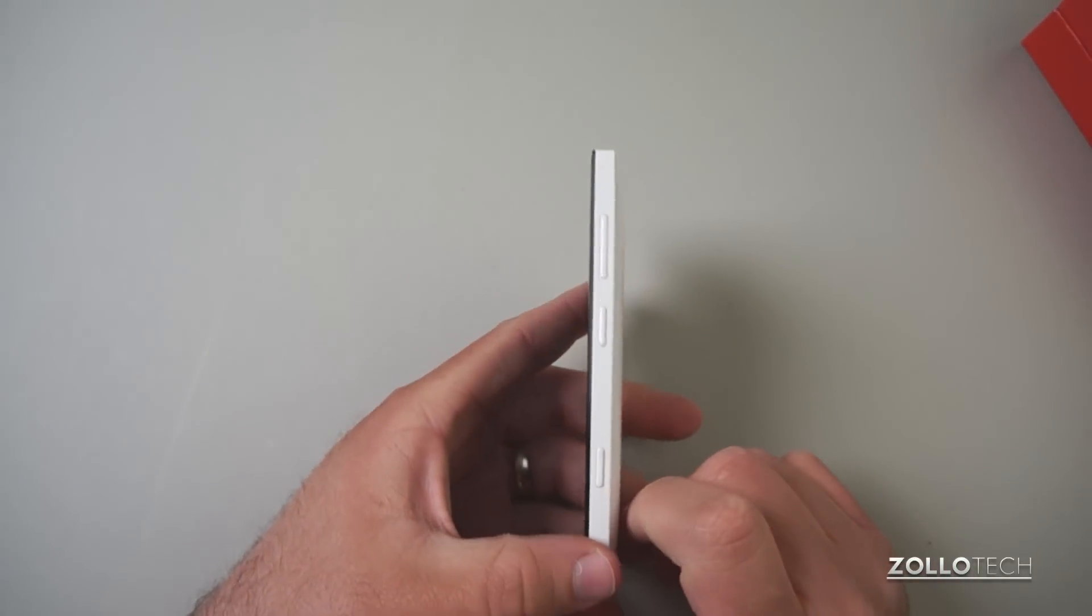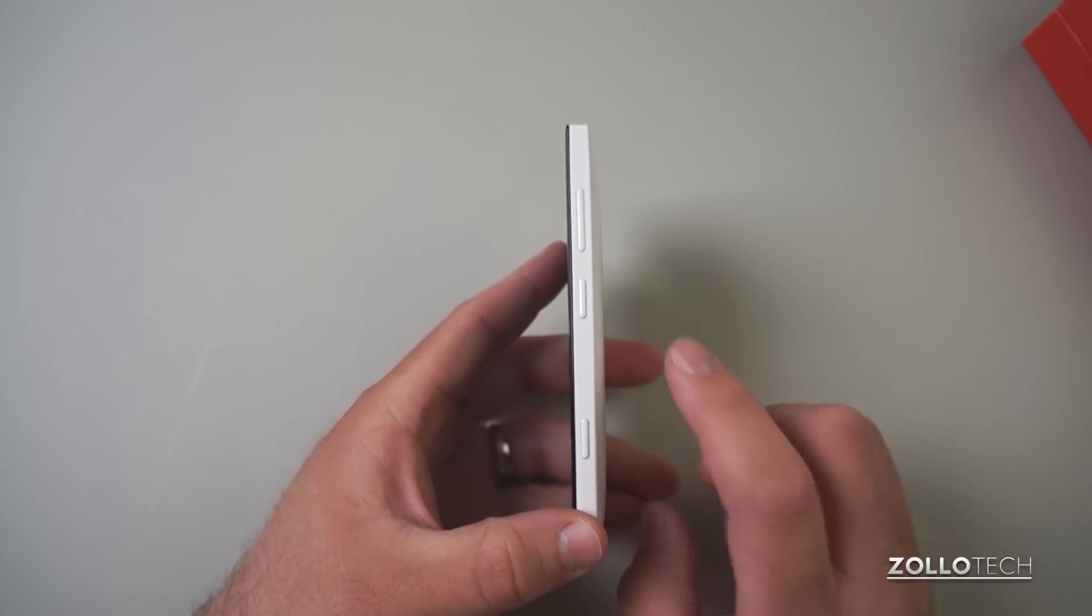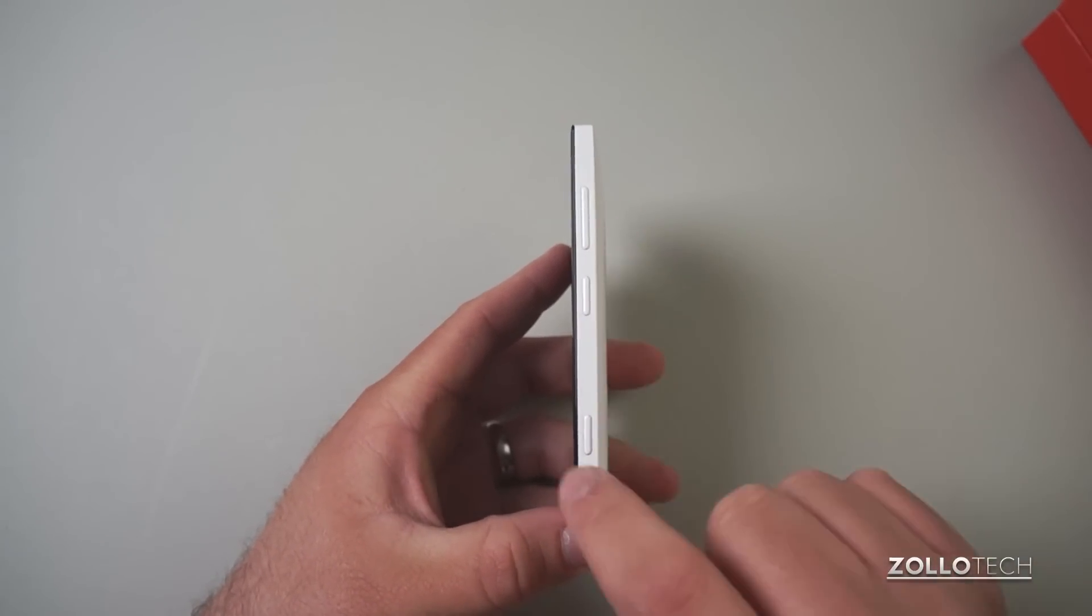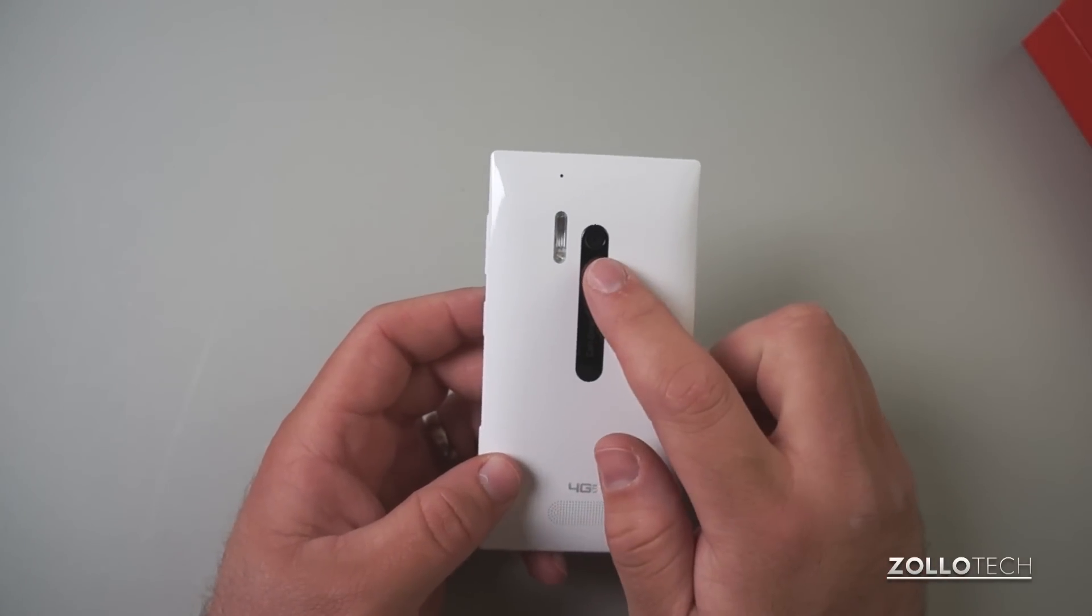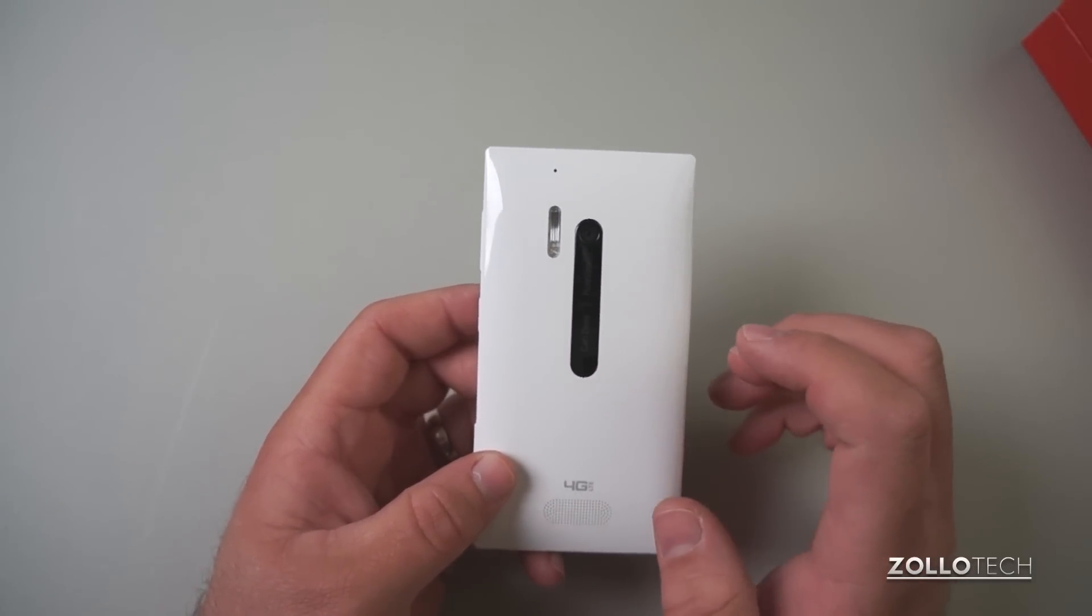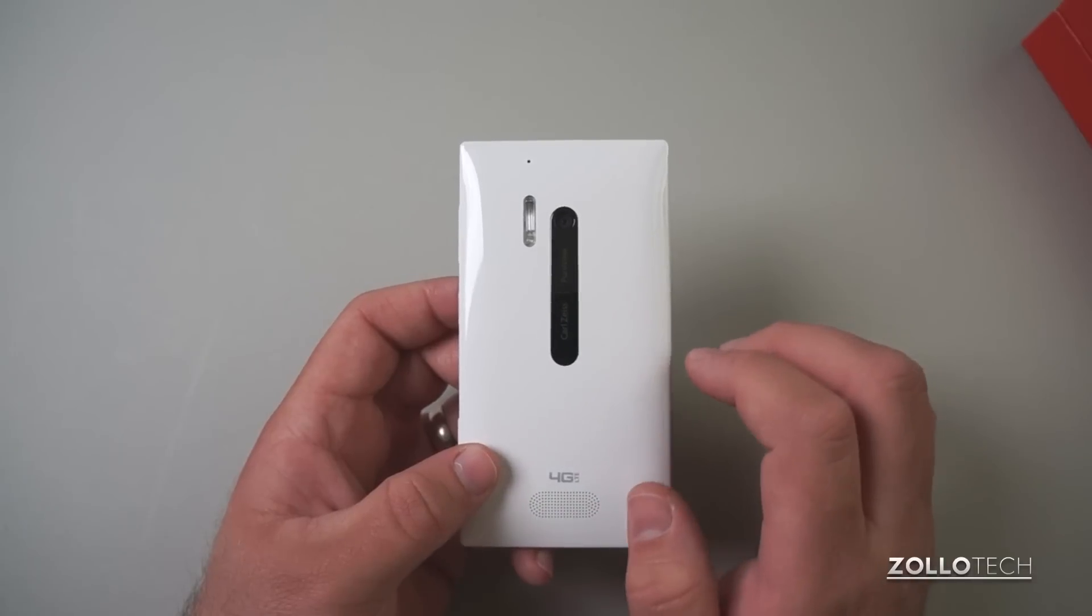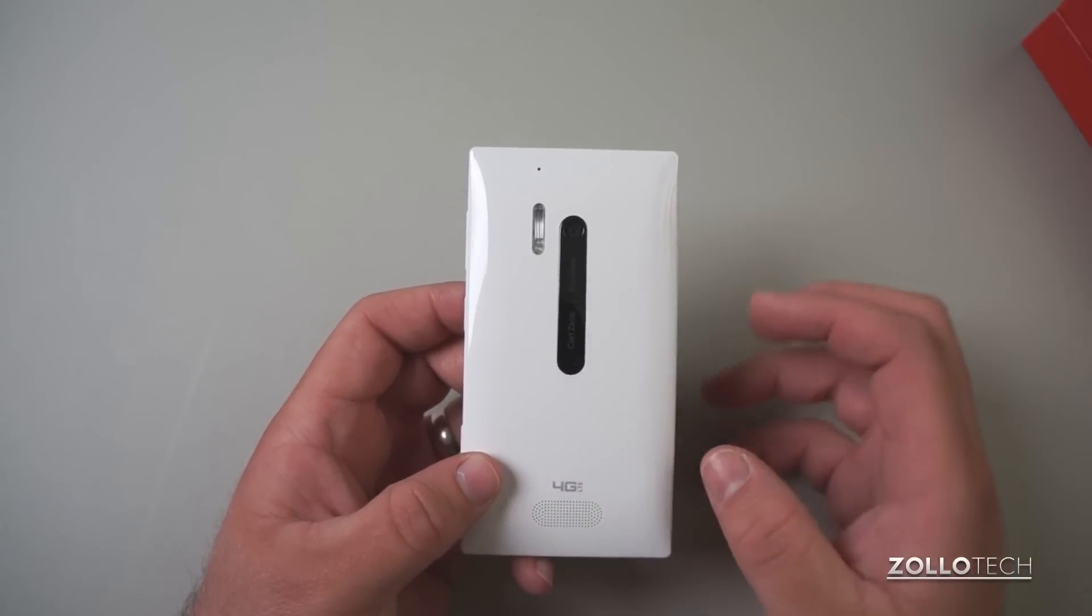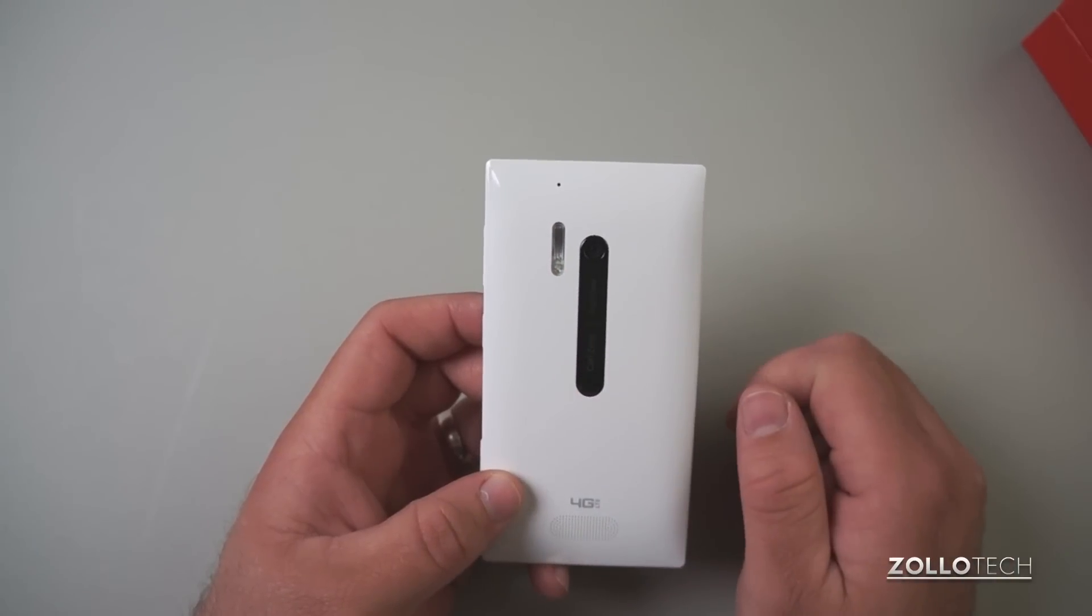On this side you can see we have the typical buttons, just like the other Lumias: power button, volume, camera button. The back of the phone has an 8.7 megapixel camera that's really good in low light. Same camera that we find in the Lumia 920 that's mechanically stabilized. We have our flash here, a Xenon flash,